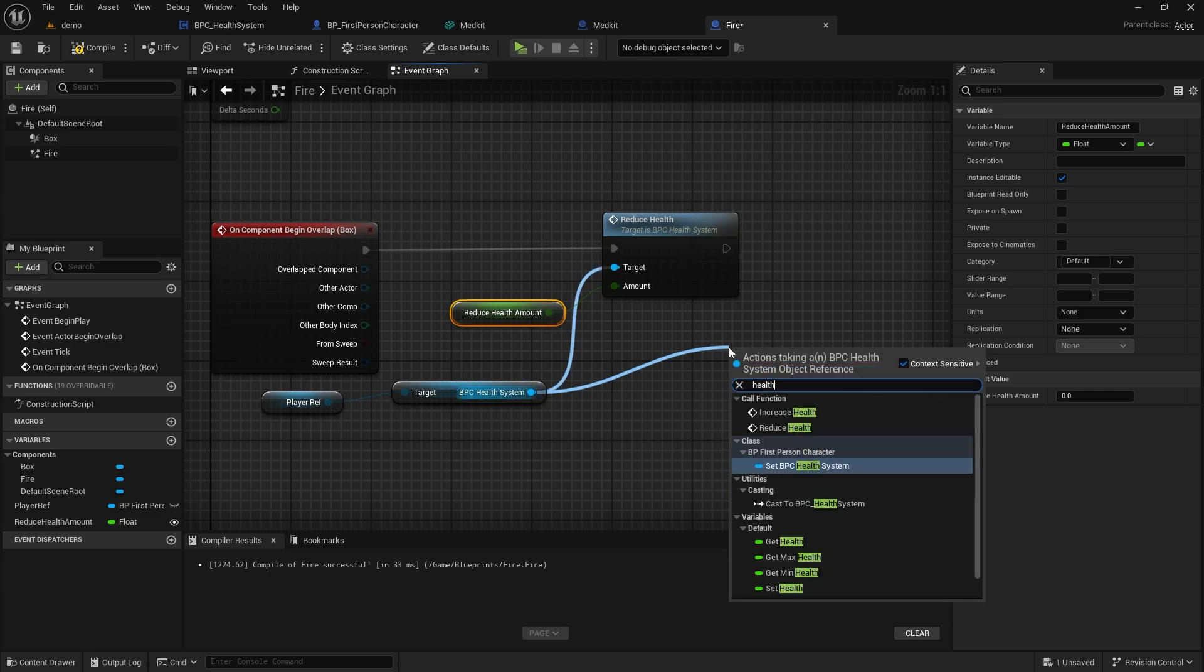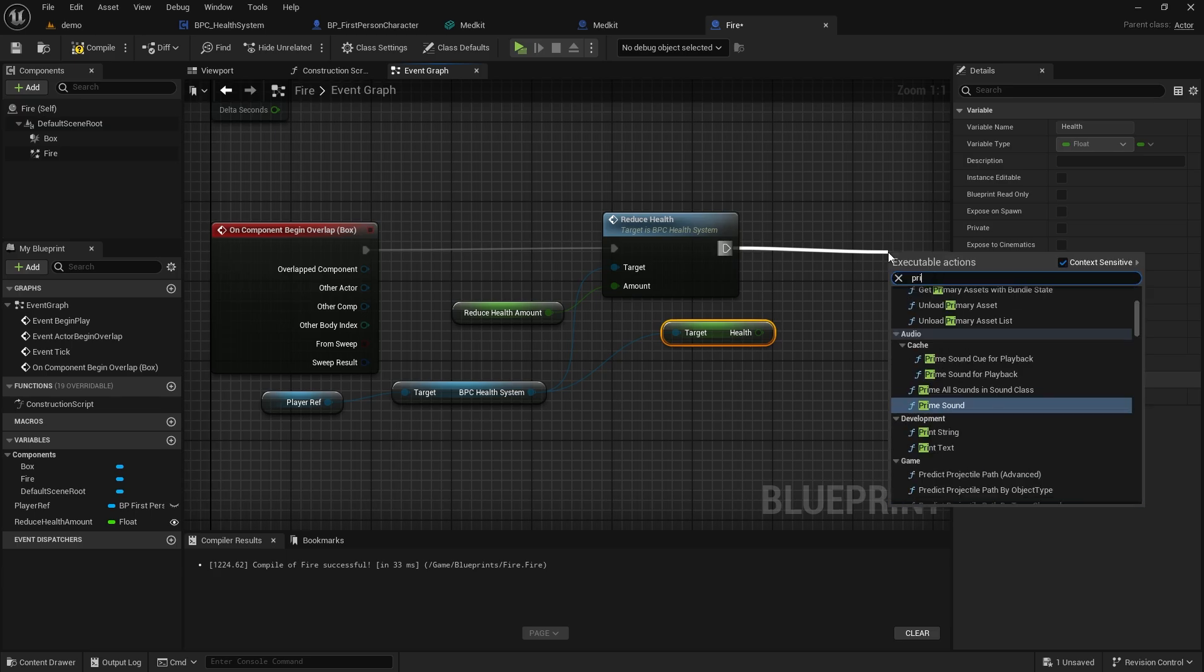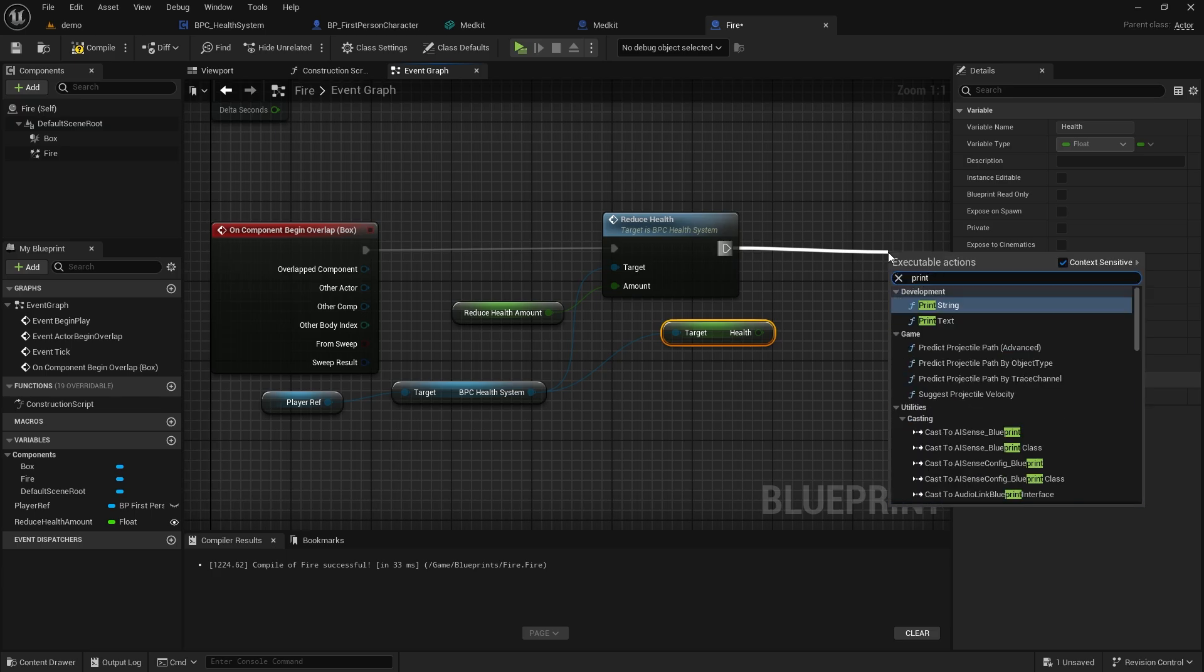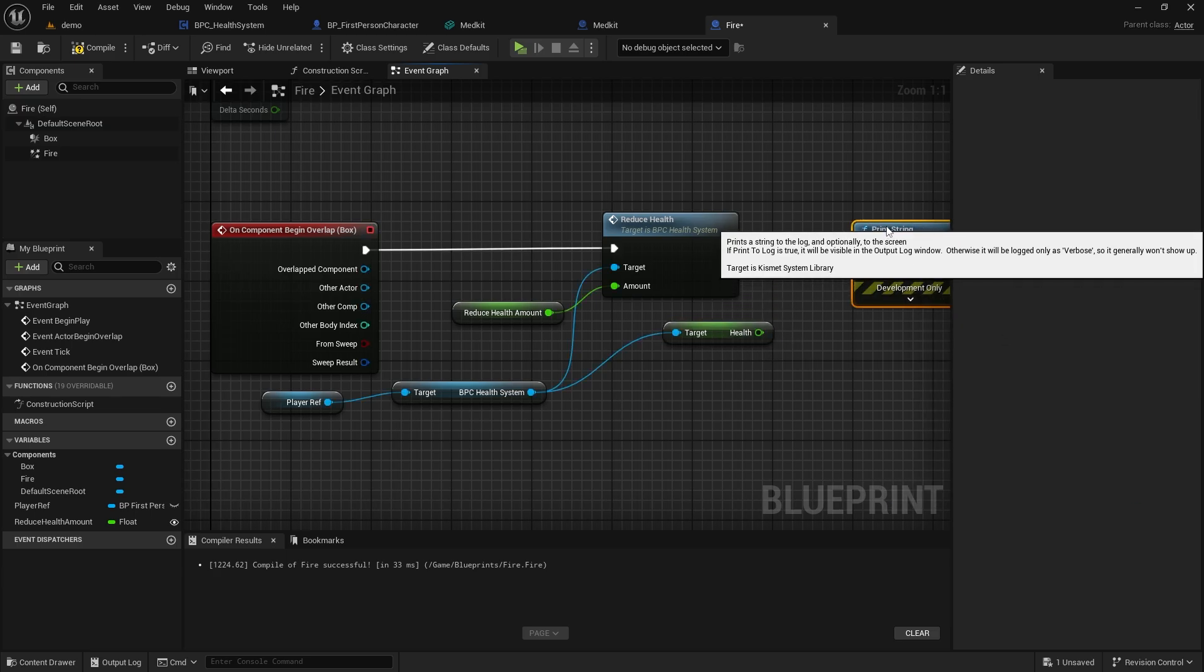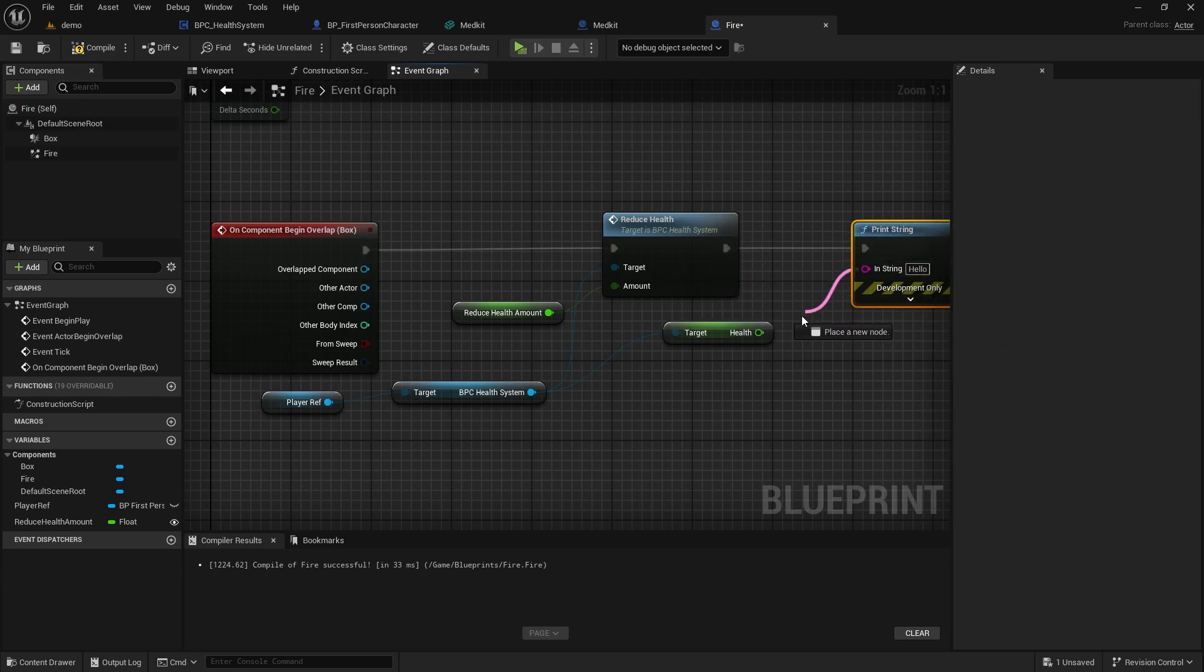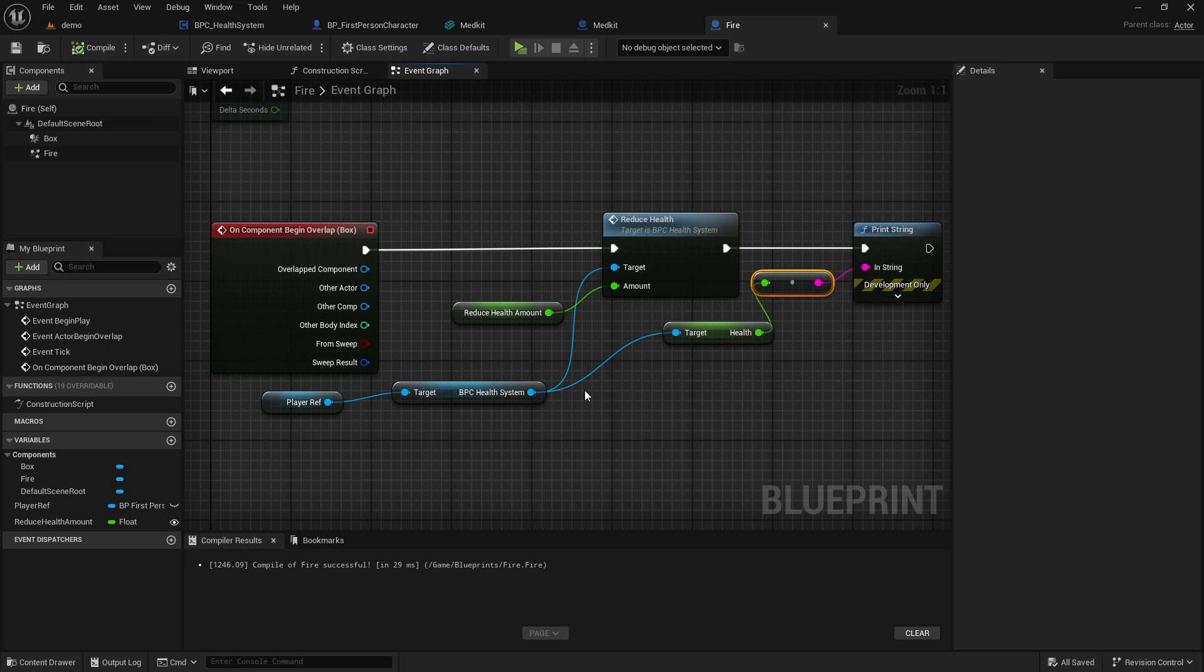We won't use Do Once, because I want the fire to damage us every time we pass over it. Again, we will print the Health variable to the screen every time it decreases.